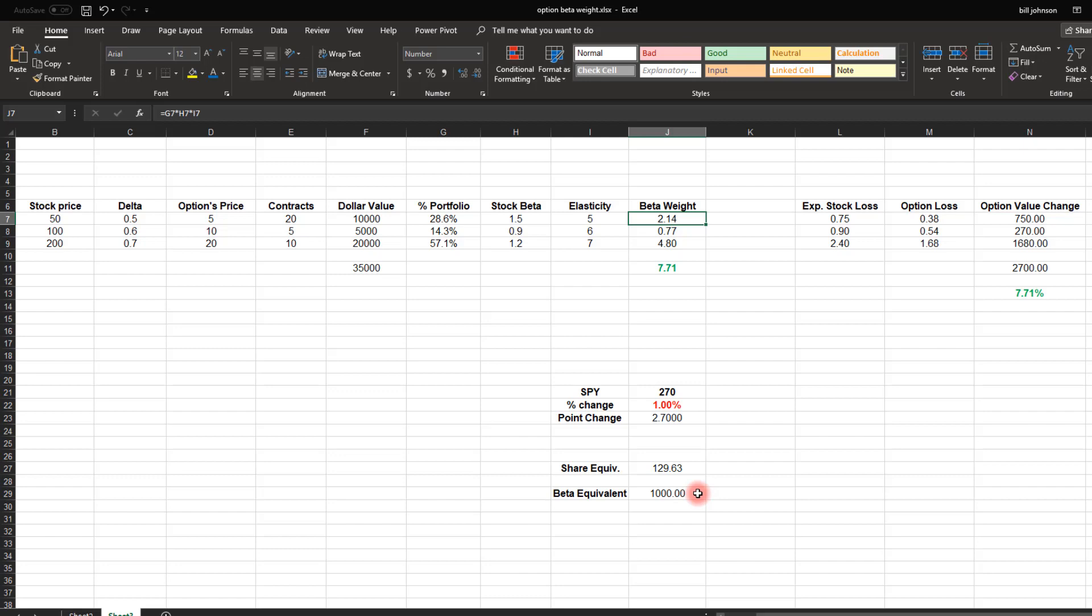So now this is my beta weighted share equivalent. Even though I'm not holding any SPY shares, I am mathematically controlling the equivalent of 1,000 shares. So if I want to insure this portfolio or hedge it somehow, I need to pretend that it's behaving like 1,000 shares of SPY. I would need 10 put options. Now, of course, that's at expiration it would fully hedge me. If I'm buying at the money options with a delta of minus 0.5, I would need 20 contracts. So it also depends on what you're trying to do. But most traders are looking for an expiration hedge.